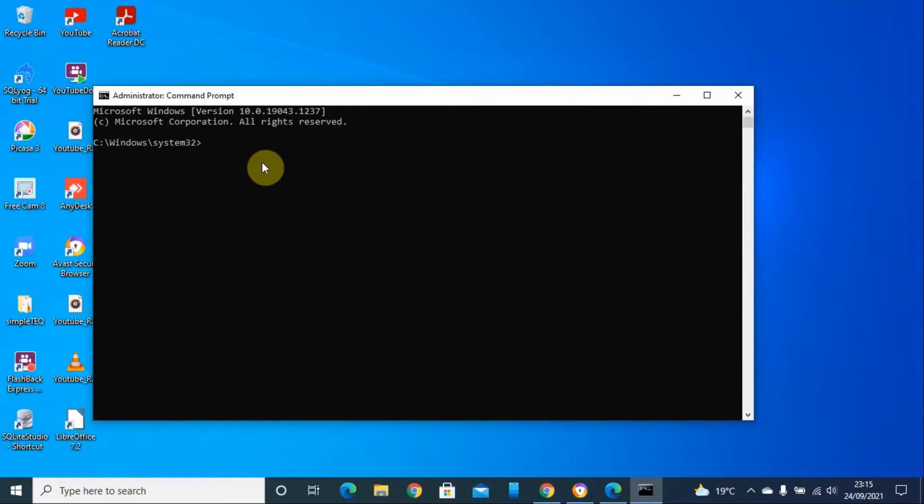The first command is ipconfig, then space, add forward slash, then flushdns. Then enter. This one will flush DNS.